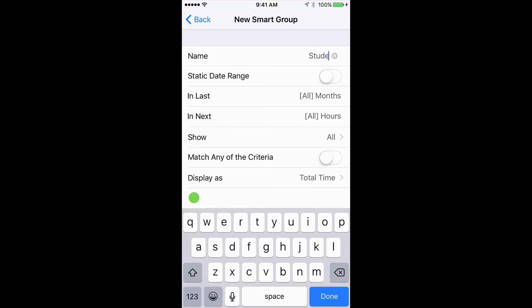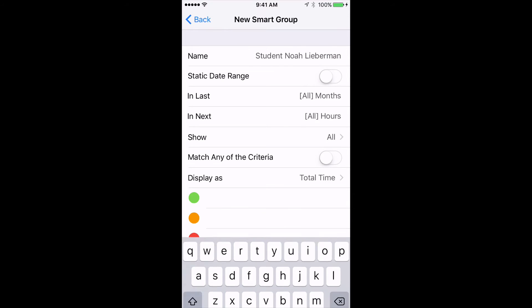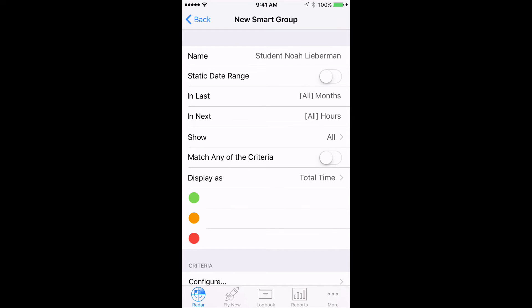Type in a name for the Smart Group, Student Noah Lieberman. Leave the In Last, In Next, and Display As fields set to the default settings.